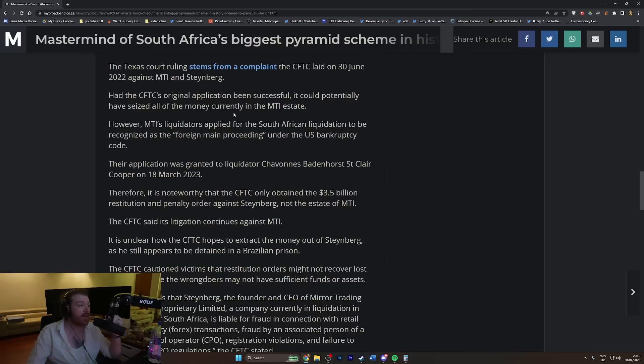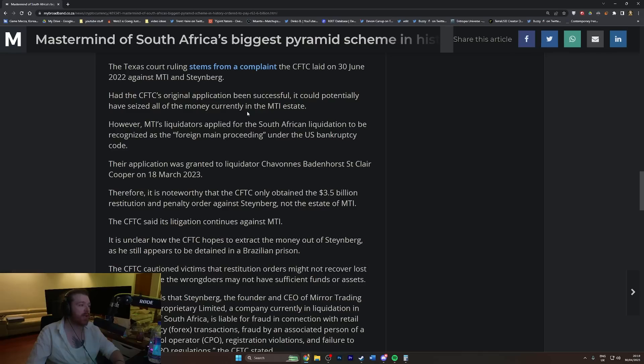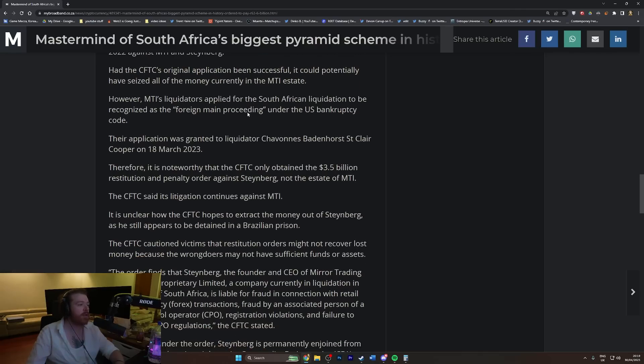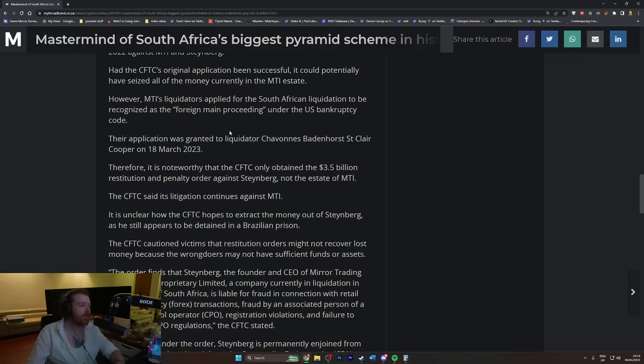Had the CFTC's original application been successful, it could potentially have seized all the money currently in the MTI estate. However, MTI's liquidators applied for the South African liquidation to be recognized as the foreign main proceeding under U.S. bankruptcy code. Their application was granted.